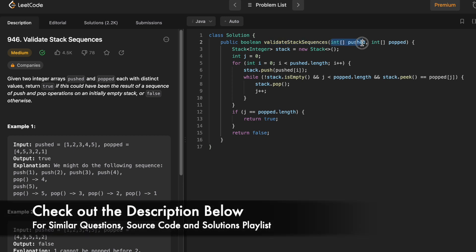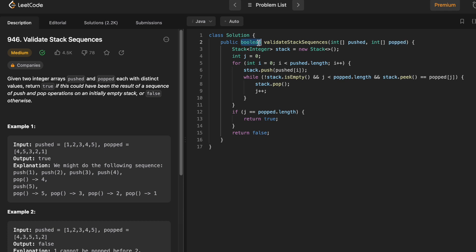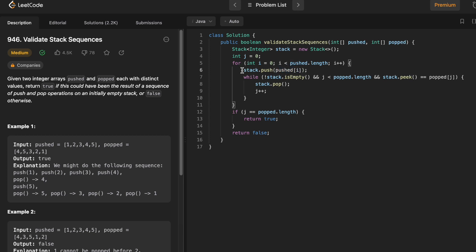The function takes the pushed array and popped array and returns a boolean. We start by declaring a stack of integers — initially empty. We create a j pointer to iterate through the popped array. Using a for loop we iterate through the pushed array from start to end, pushing one integer at a time into the stack. Immediately after pushing, we check if the stack is not empty and j is less than the popped array length, and whether the top of the stack equals the current popped element.